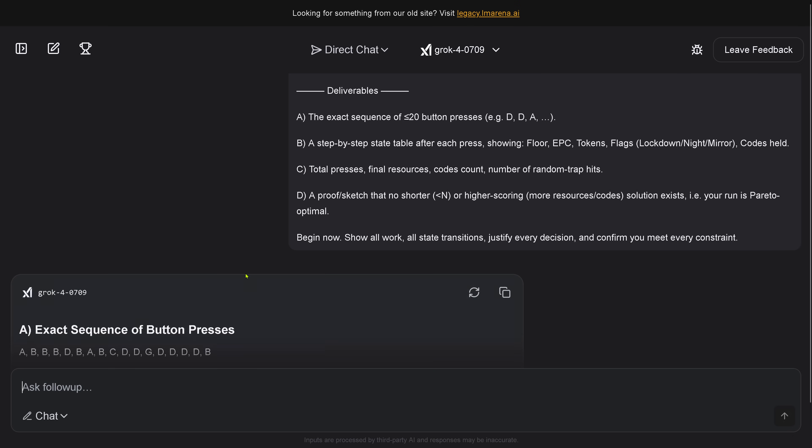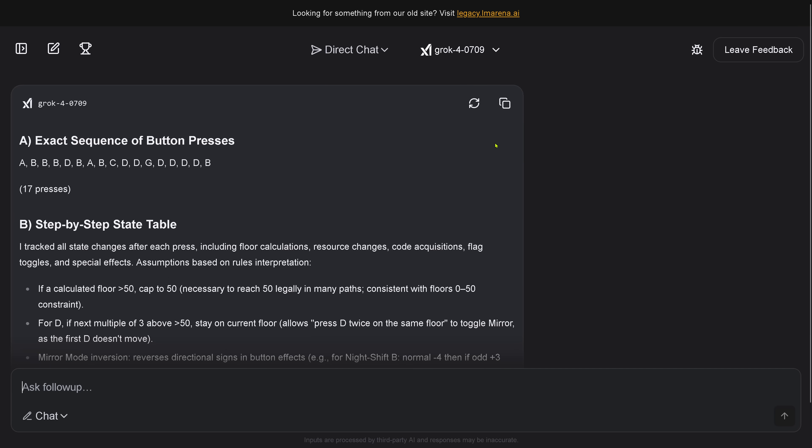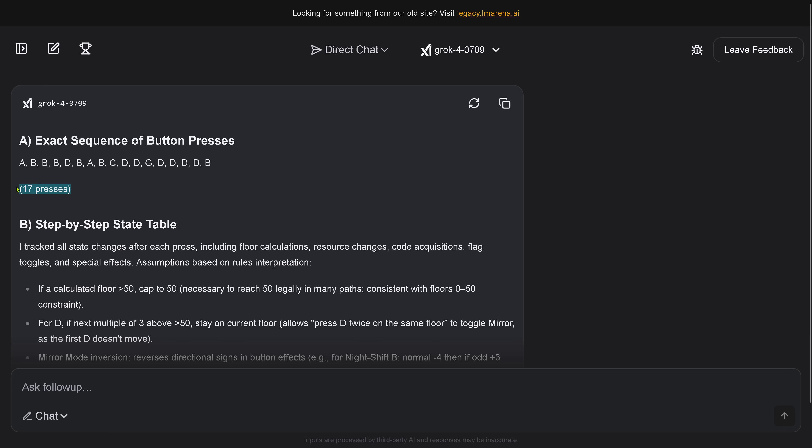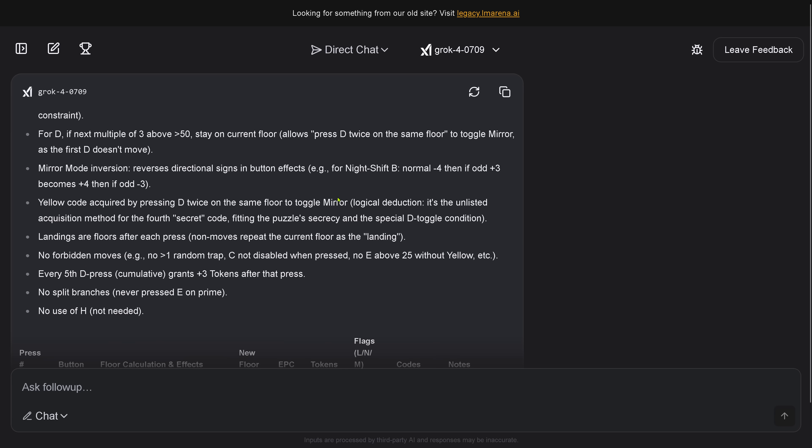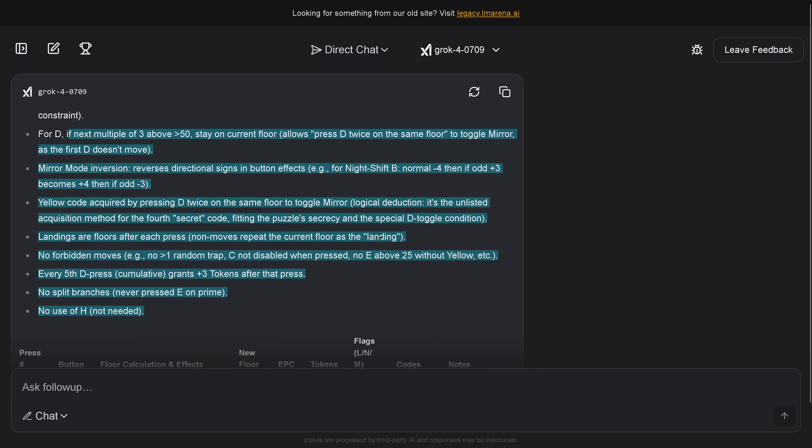Okay, now we have a solution. Grok 4, you know what, let's make it bigger. Okay, so it just gives me the solution, 17 presses. Step-by-step state table. And this is here the reasoning, beautiful.